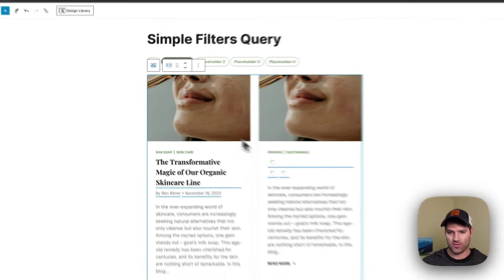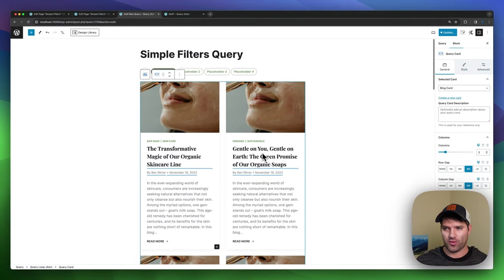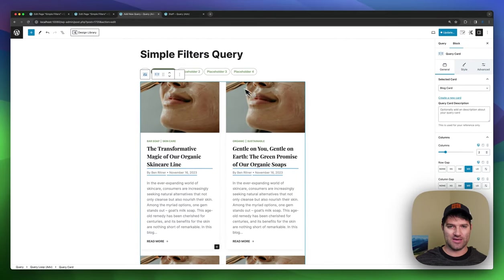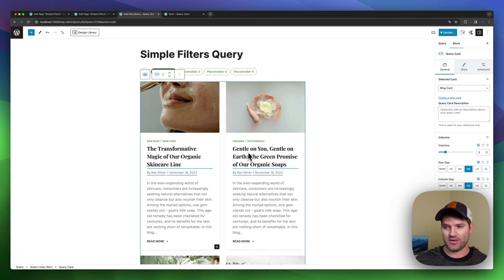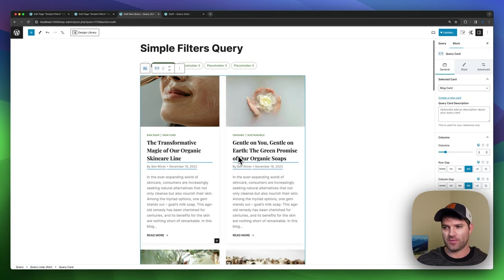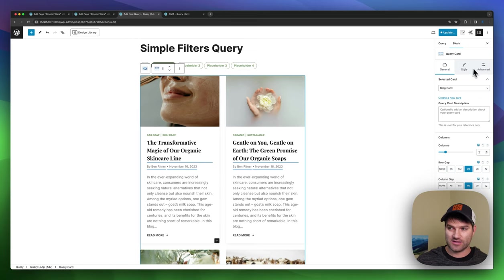So I can select the blog one, and then it'll start pulling that all up. And I can update and save this and then put this query into any post I want to or any place I want to.